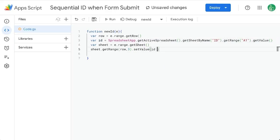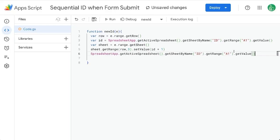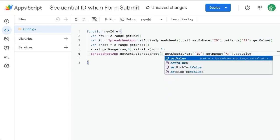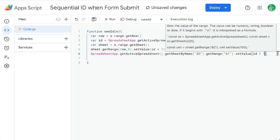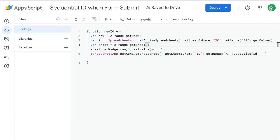We need to set the value ID plus one. And then we're going to go back to the exact same range and reset that value. Set value to ID plus one. Command S to save this.